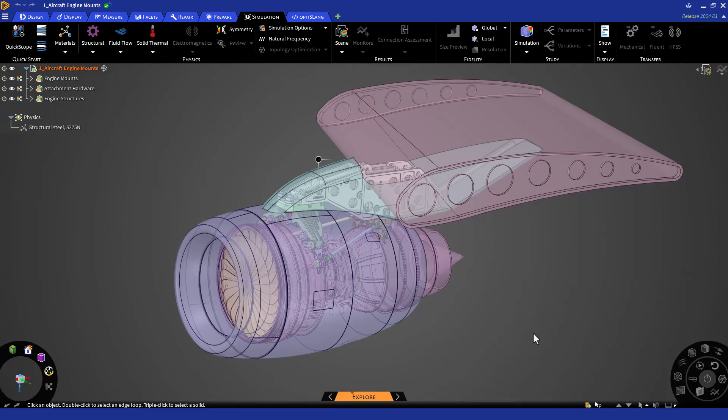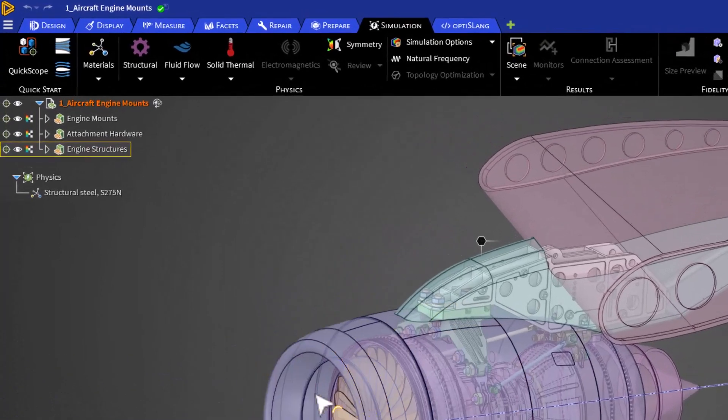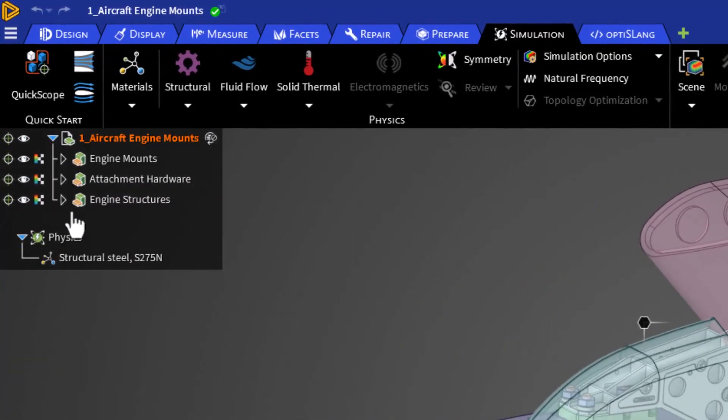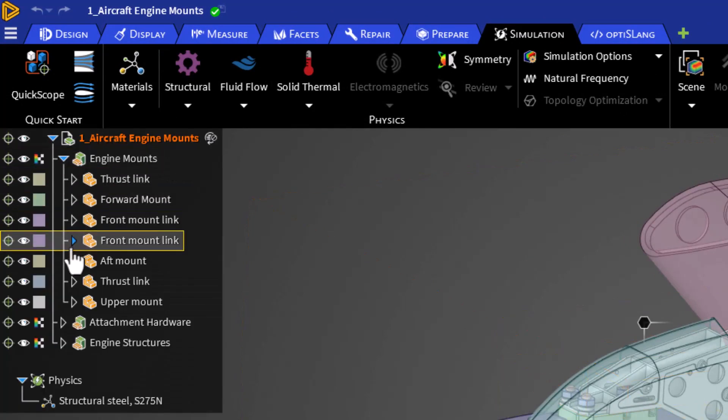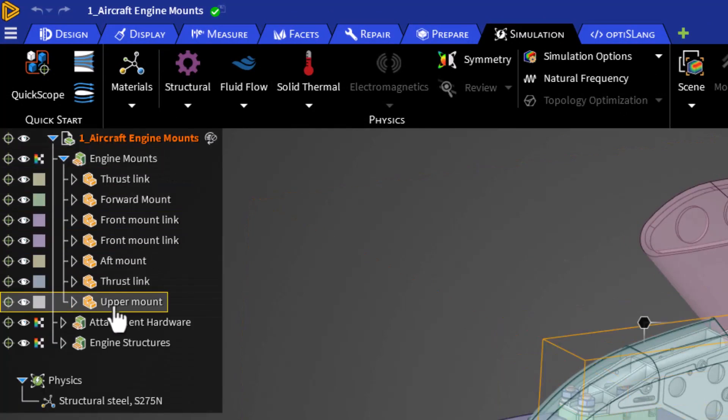So first, let's get started by analyzing a single part. We'll select the upper mount for this example. To do so, we must select the part of interest and hide and exclude all other parts from the simulation. We can do this by navigating towards the geometry tree and clicking on the drop-down arrow. By default, every solid part that's imported into Discovery will be included in the physics simulation.